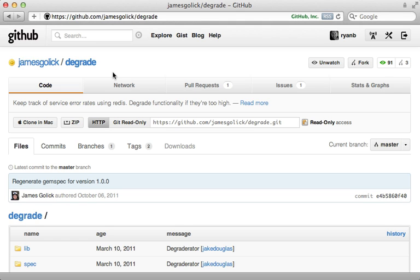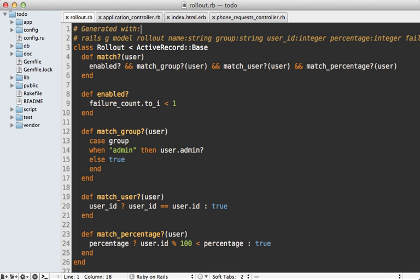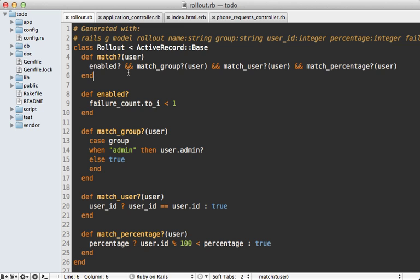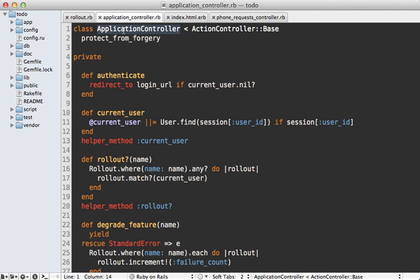Both of these gems are great, but what if you want something more custom — perhaps you don't want to use a Redis backend or a user model? In that case you could create this from scratch, and it's not too difficult — the rollout gem itself is less than 100 lines of code. I've included source code in this episode that recreates this rollout feature from scratch. I generated a new model called Rollout using Active Record, but you can easily swap out the backend. Most of the logic determines if the rollout should apply to a given user based on a group, specific user, or percentage, and you can also specify a failure rate based on a failure count.